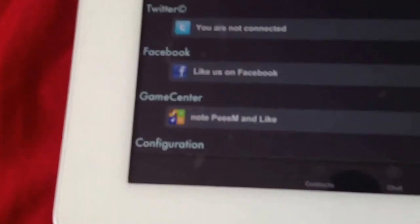The next option lets you connect your Peem to Twitter, Facebook, or Game Center.